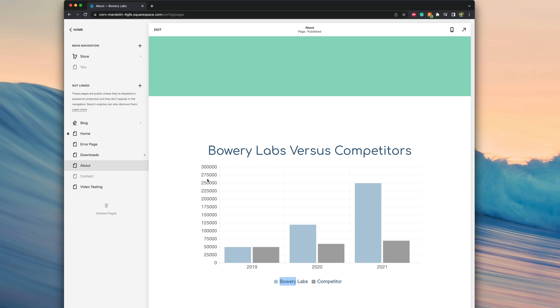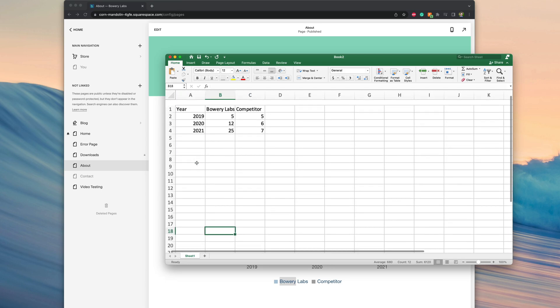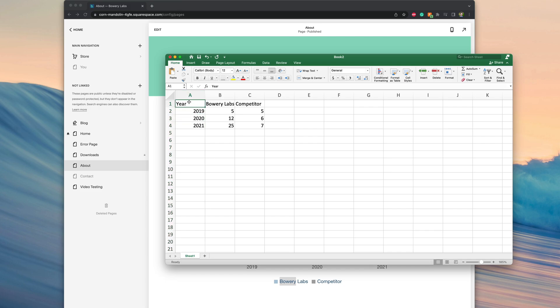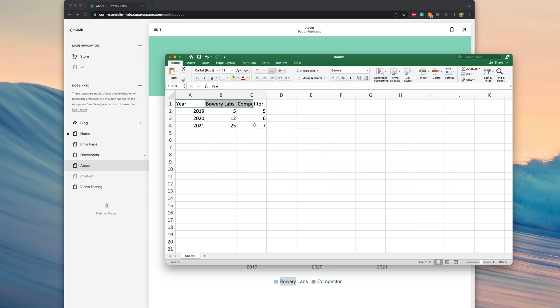The very first step is to start with the underlying data and put it within an Excel document. Over here I have some example data. I've put in the column headers. In column A, I have the year and all the different years, and then I have the performance of Bowery Labs throughout all three years as well as the performance of the competitor. It's really important that we have the data in this format with the column headers at the very top. Otherwise it's going to be difficult to build this out within Squarespace.